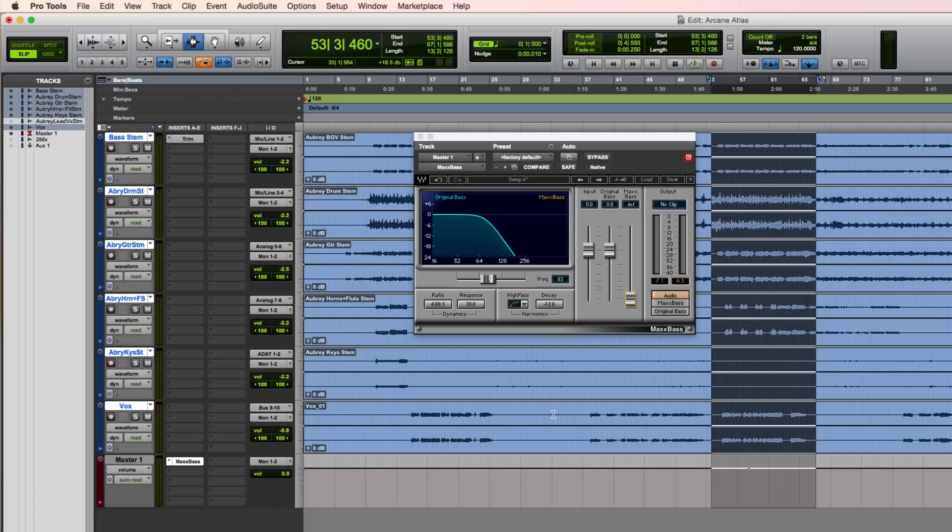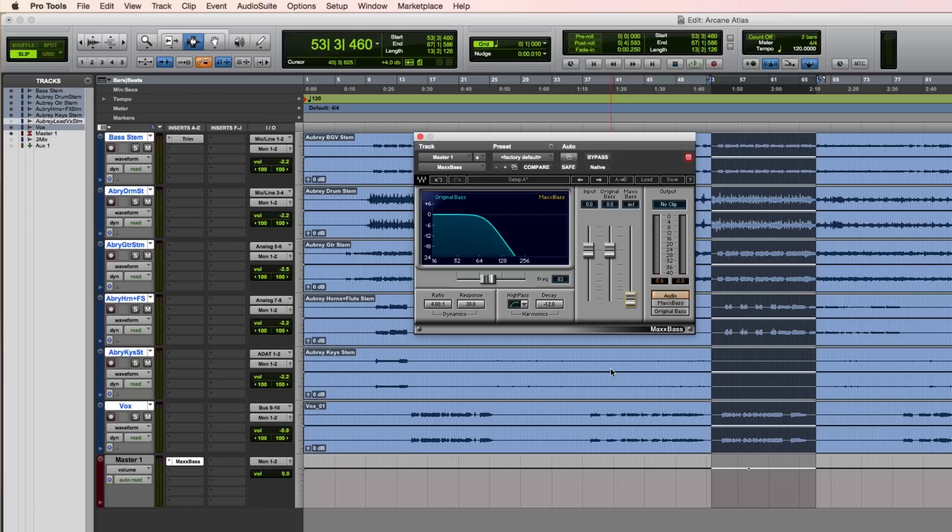The recording itself sounds very clean. What I like to do is use Max Bass to thicken up the low end. This plugin adds harmonics to low frequency signals. The level of these harmonics can be blended in by using this Max Bass slider.